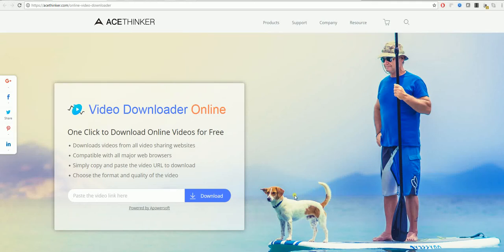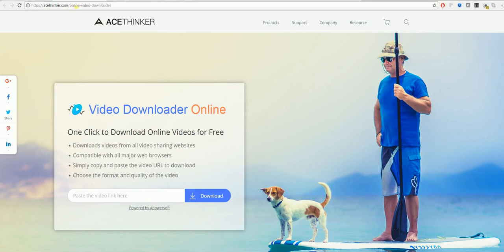Hello and welcome to a tutorial on how to download your favorite videos using a URL. The first online video recorder we will be using today is the AceThinker Video Downloader Online. To get here you need to go to acethinker.com/online-video-downloader.